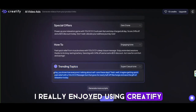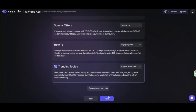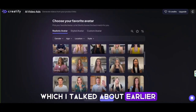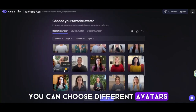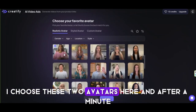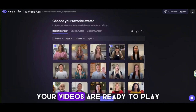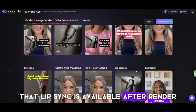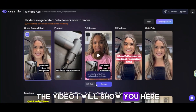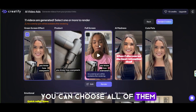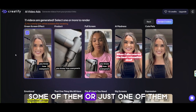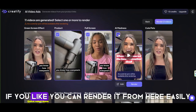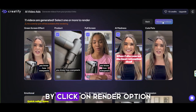I really enjoyed using Creatify. Now choose and continue. The next step is choosing an avatar, which I talked about earlier — you can choose different avatars. For example, I choose these two avatars here. After a minute, your videos are ready to play. You should know that lip sync is available after rendering the video. Here you can choose all of them, some of them, or just one of them — it's up to you. You can render it from here by clicking the Render option.